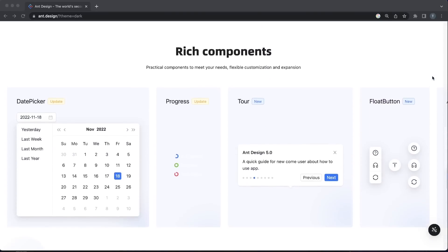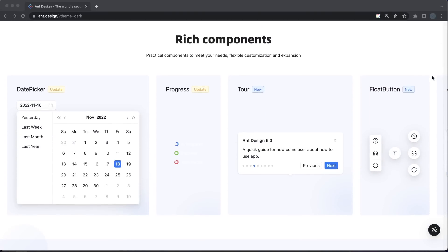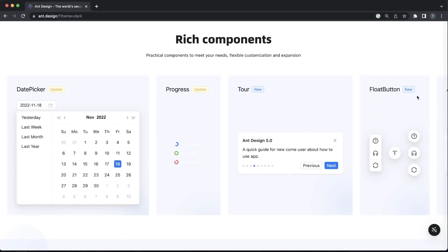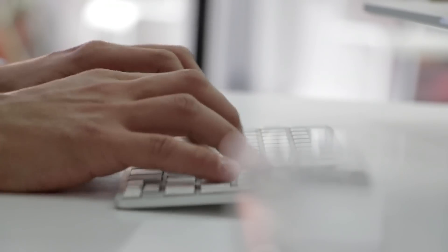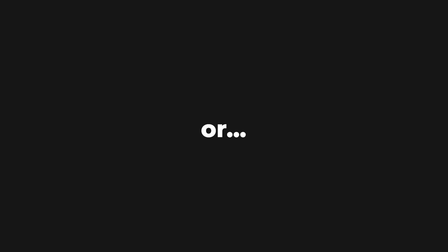Of course, there are various other component library options out there, but not all of them feel as complete and as powerful as Material or Ant. Or at least that's what I thought.